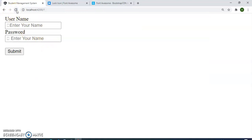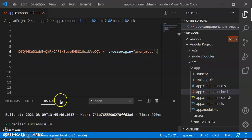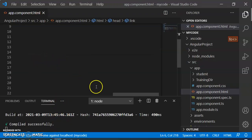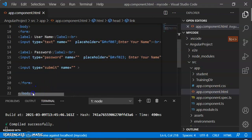We can still see the icons are not showing yet — the username and password icons are still not appearing. We go back into the code again to fix this. This video is finished here and we will resume in the next video.